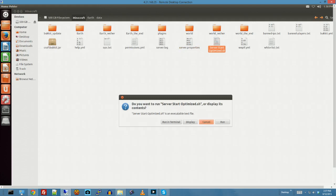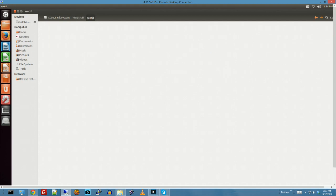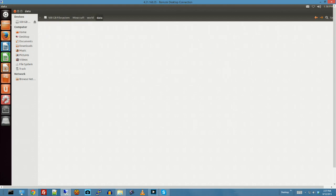See, if I go into... Just to show you here, before we do this, hold on. If I go into world, which is just the default one, the only data in here is villagers. Or villages.